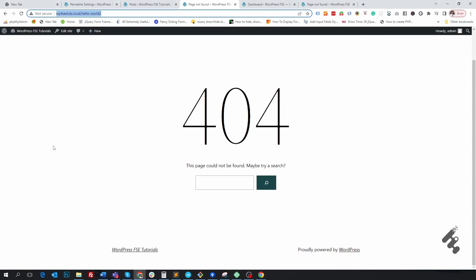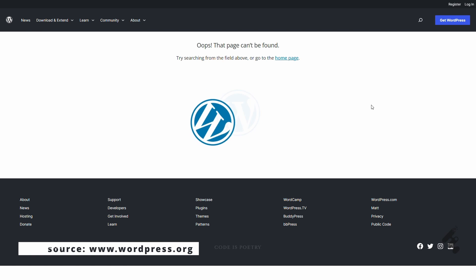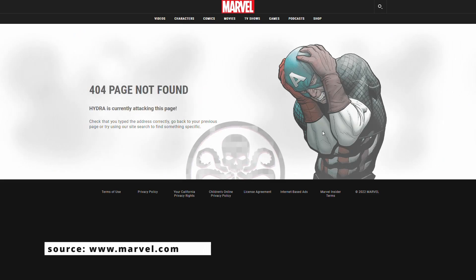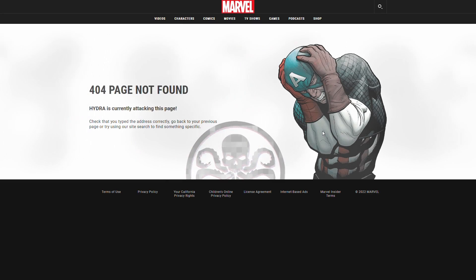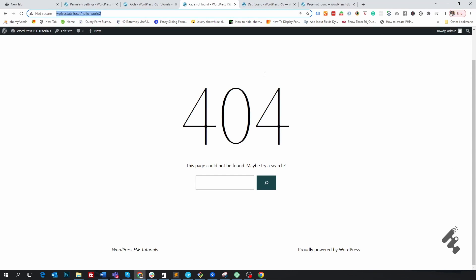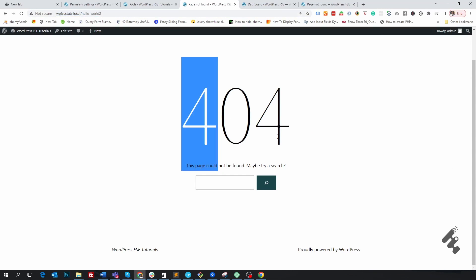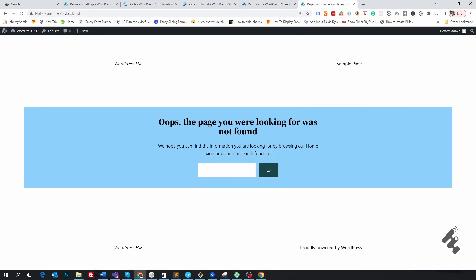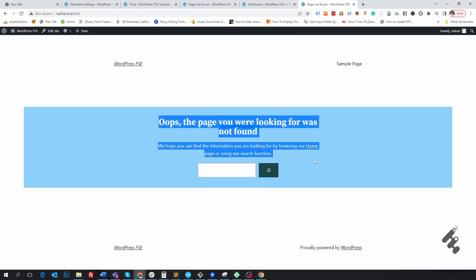Why do we need a proper 404 page design? A 404 page with proper instructions is crucial for a website. Imagine you landed on a website from search results and found the page doesn't exist. In this situation, you will become confused. A 404 page design with the right instructions can help you overcome this situation. With a perfect 404 page design, you will have a clear idea and can decide what you should do next.